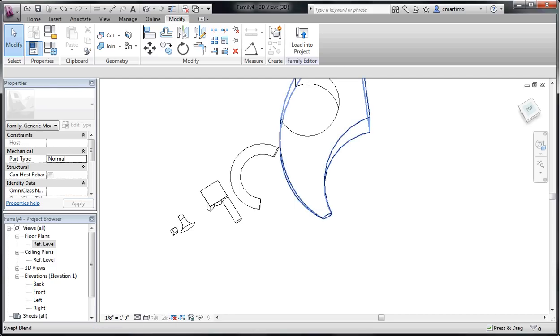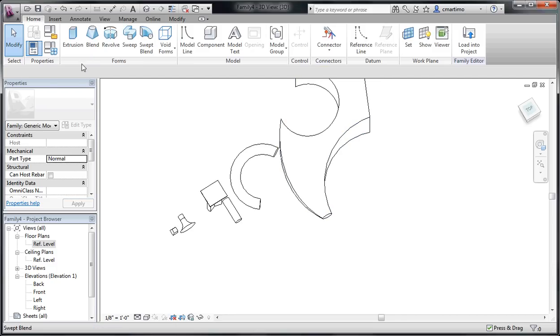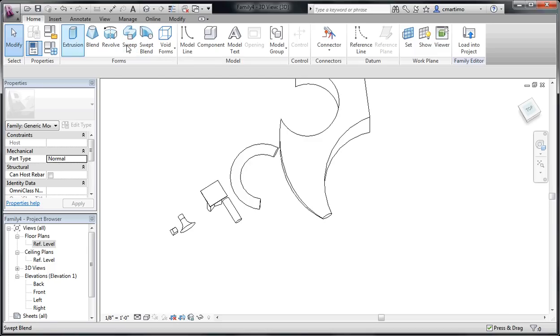So, hopefully you know how to make all of these different forms, as these are integral to be able to make any kind of custom family. Thanks.